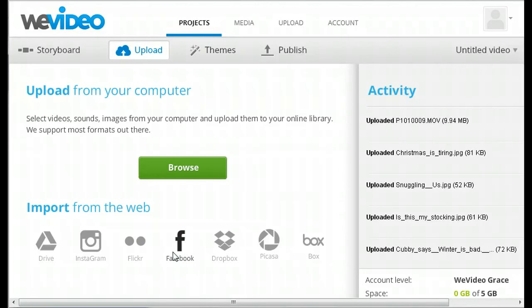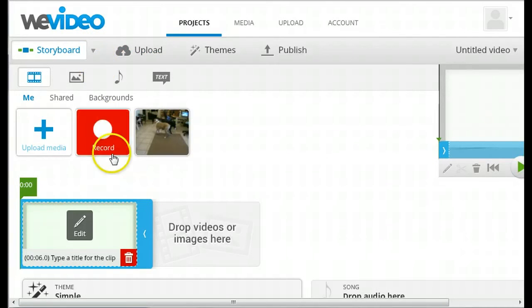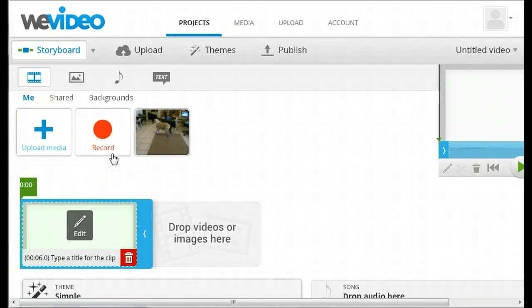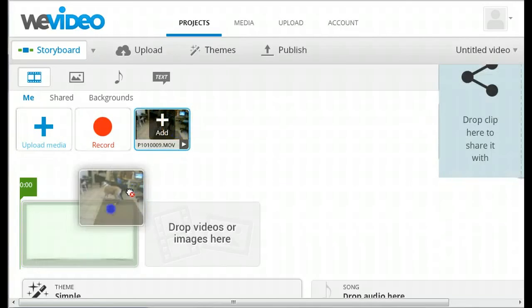You can also record video on the spot directly from your computer. Now you can add your media to the storyboard simply by dragging the media down into it.